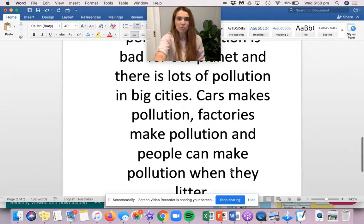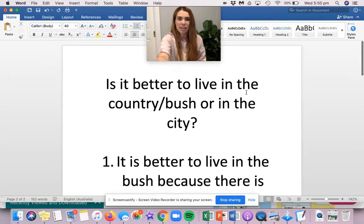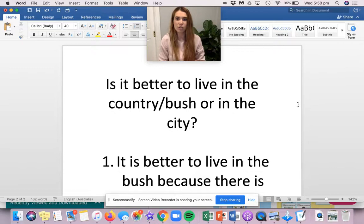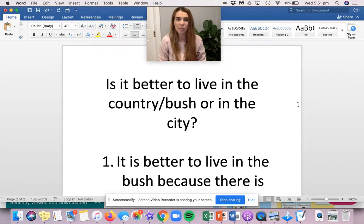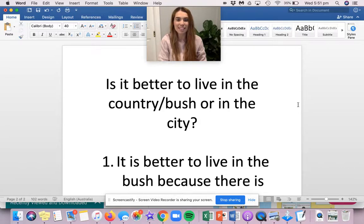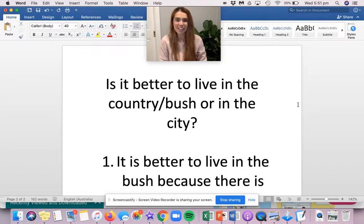Go grab your writing book. Write out your heading. Is it better to live in the country or the city? And write down three reasons why. When you're done, take a photo, post it to Seesaw so I can have a read and maybe give you a sticker on your Seesaw work.